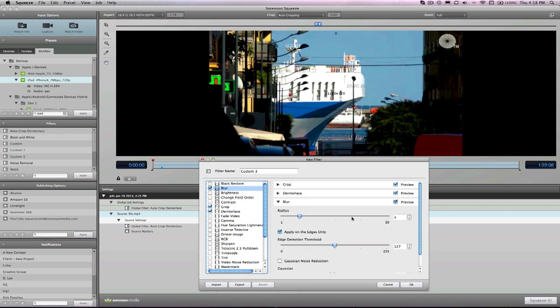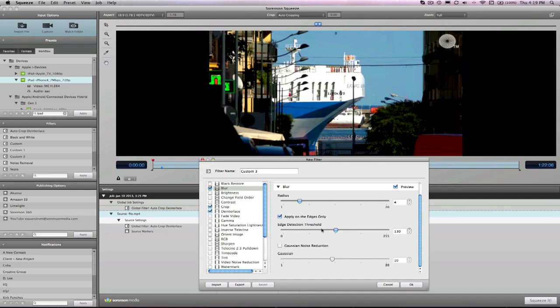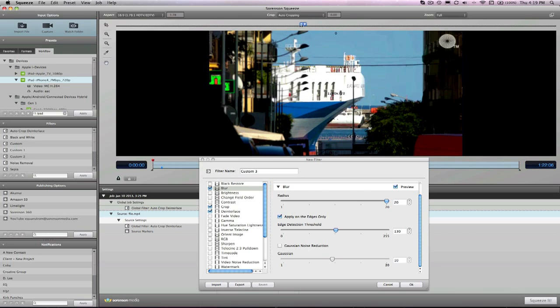So the options for the blur filter are radius, edge detection threshold, and Gaussian noise reduction. Don't worry, no advanced compression degree is required to understand these. So what do these settings do? Okay, let's start with radius. The good news with Squeeze is that any change you make to the filter settings can be seen in the preview window. You'll notice a slider bar, so we can see the before and after the filter's applied.